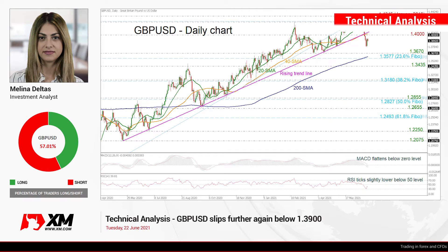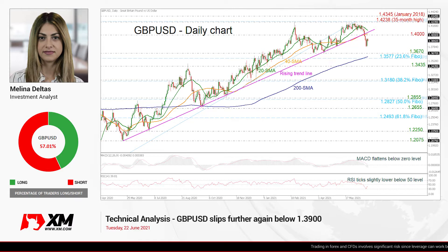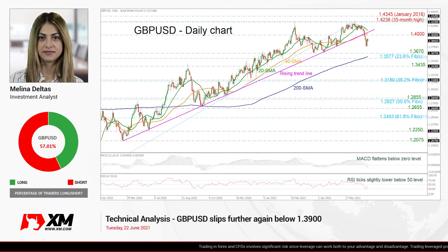Hello and welcome to this technical analysis video here at techsman.com. I'm Elena Delta, an investment analyst, and we are going to look at GBPUSD in the daily time frame.